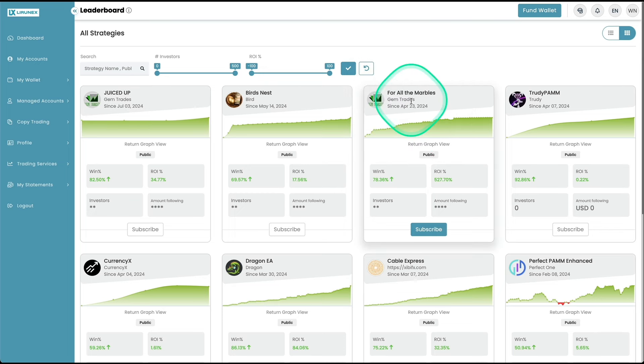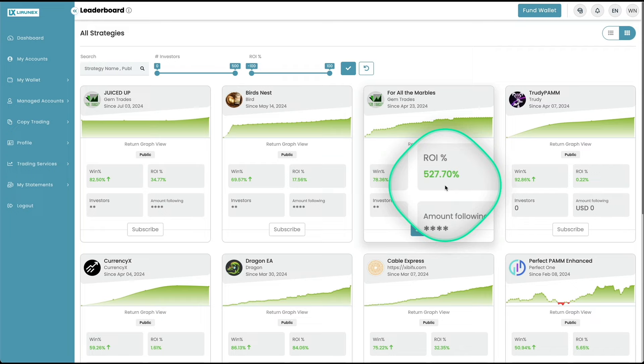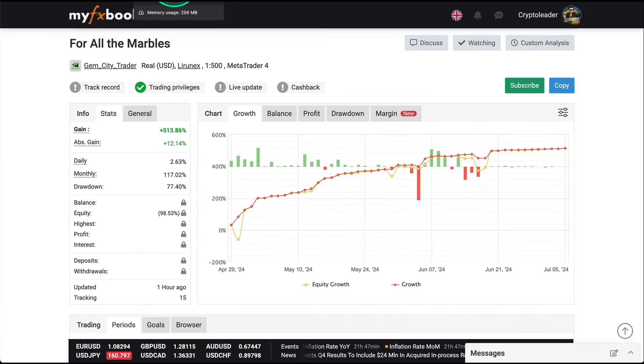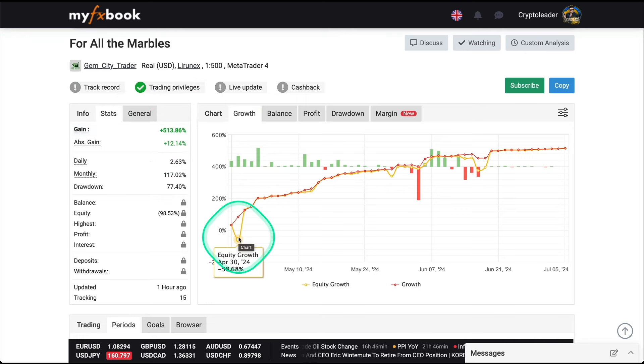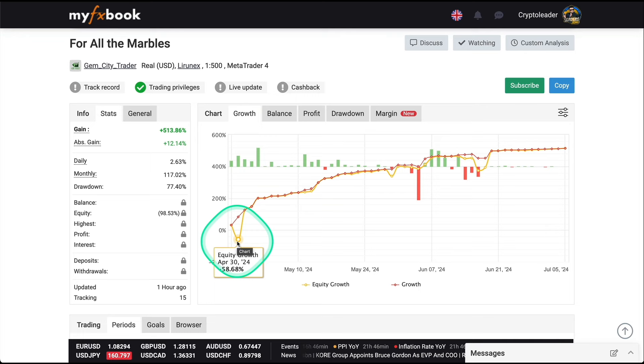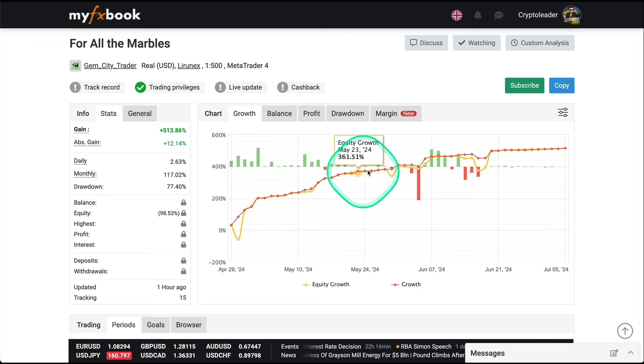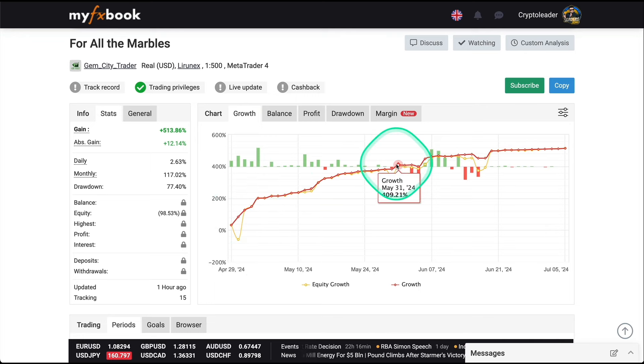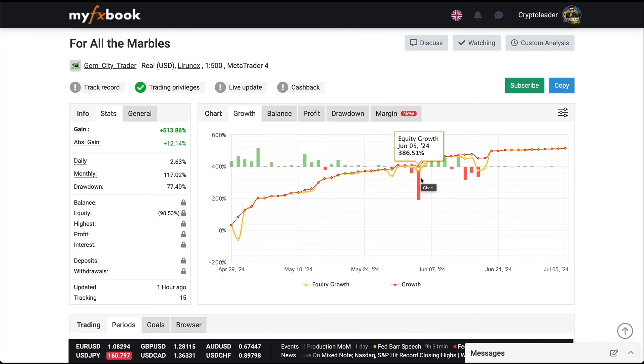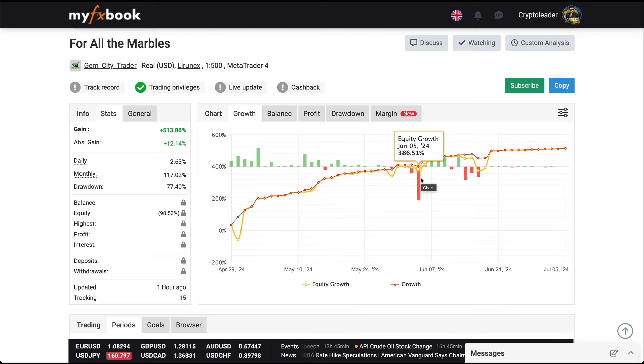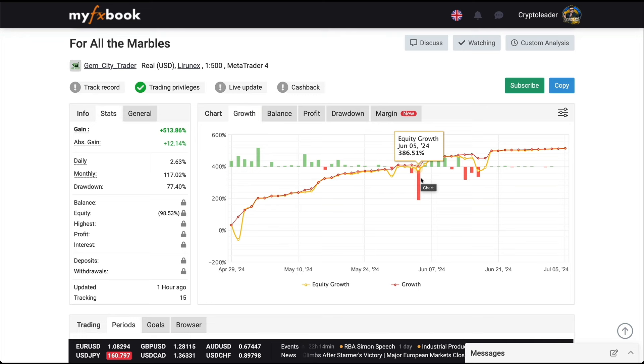You also have this one, the For All Marbles. This is more like a high-risk type of strategy. This one got started April 23rd and right now the total ROI is 527%. That's insane. And here we have the report in MyFXBook, 513%. You can see he has a drawdown here just after he got started, but he managed to go up in profits. The evolution has been pretty steady. There were a couple of losses, but this is normal when you are doing trading.